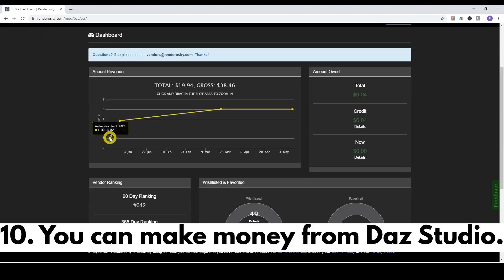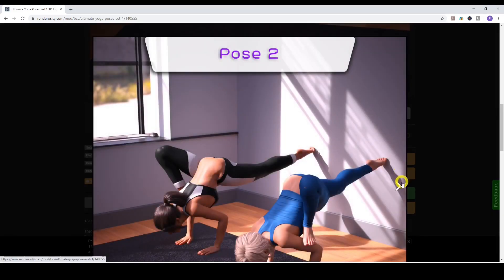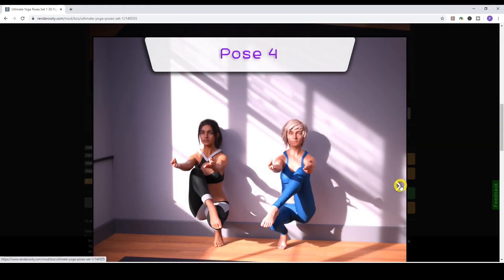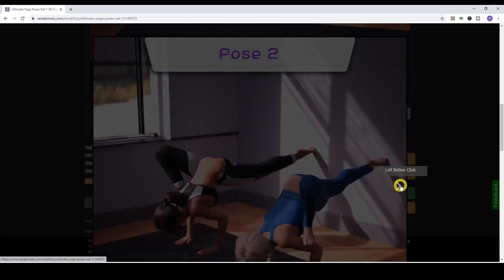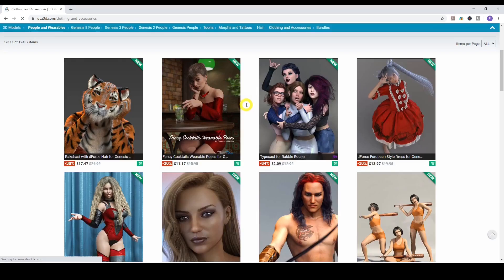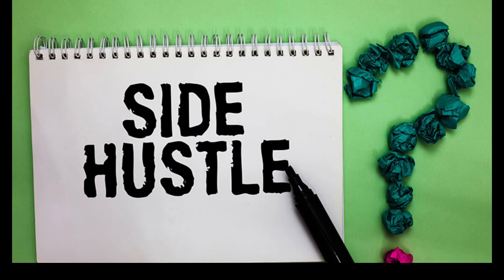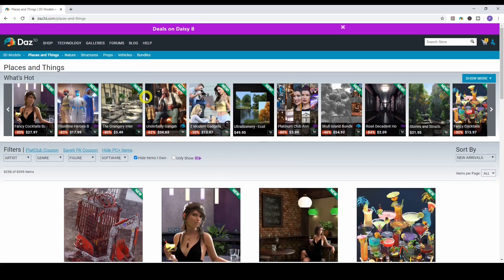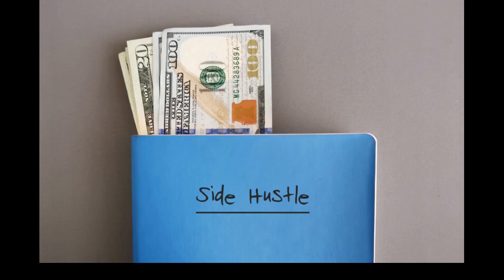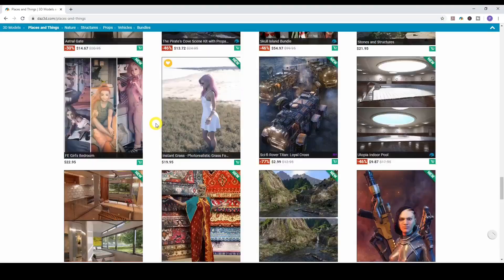Number ten: you can actually make money from DAZ Studio. I didn't know this when I first started. I thought vendors were employees of DAZ 3D, but they're not — they learned 3D modeling and clothing creation skills and sell their products on the DAZ 3D store. You can do that too. It takes time and effort, but it is viable to create a side income from DAZ Studio without relying solely on your main job.